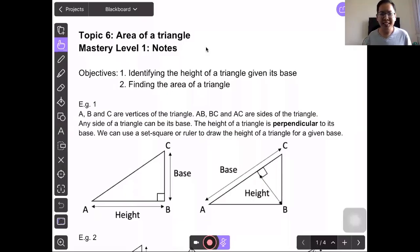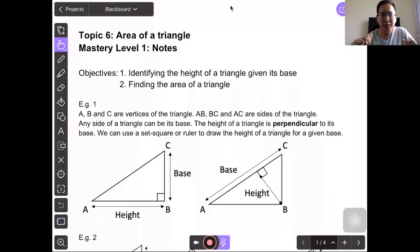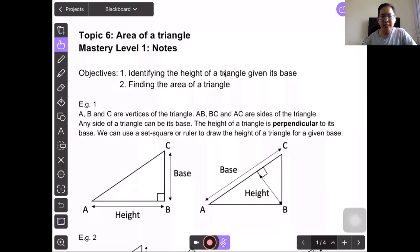Hello everybody, I am Mr Tan. Today we will learn this topic on area of a triangle. In mastery level 1, our objective is to identify the heights of a triangle given its base. Second, finding the area of a triangle.